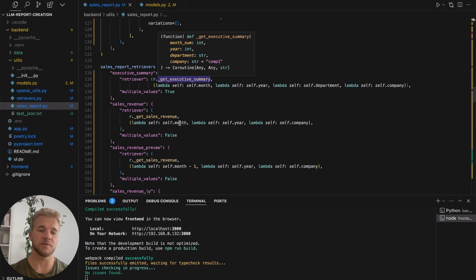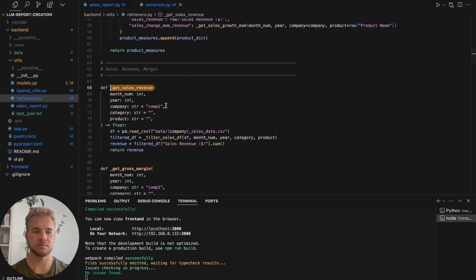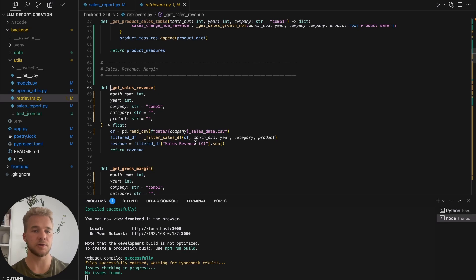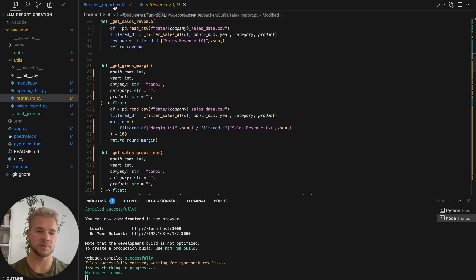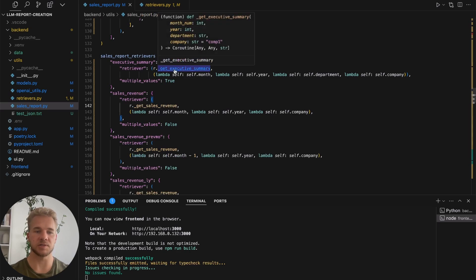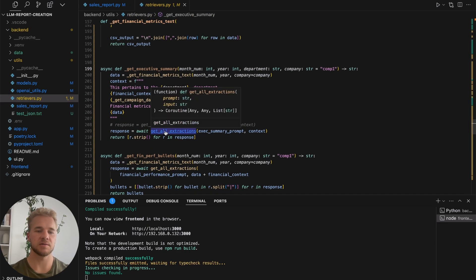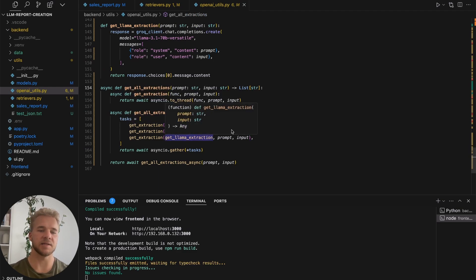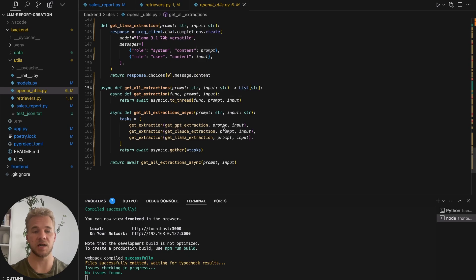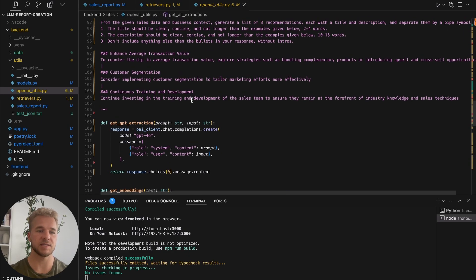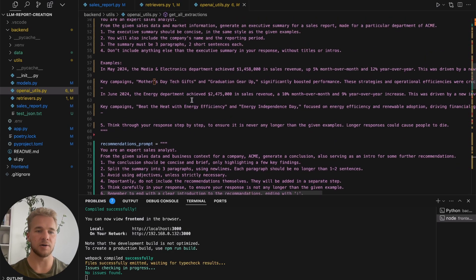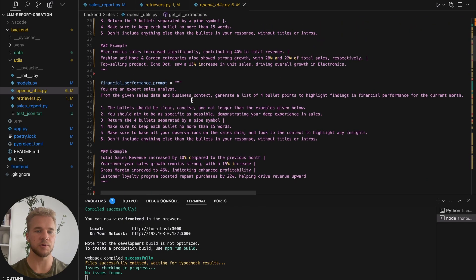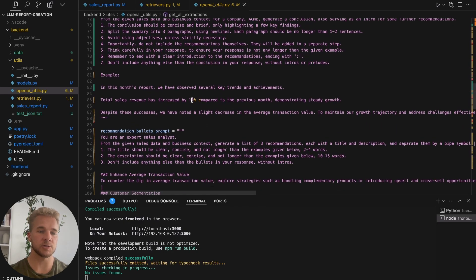These vary in complexity from very simple, just calculating a sum over our total sales revenue or calculating our gross margin, to then of course the language model functions which get a bit more complicated, where we are calling all our three different language models in parallel. And then of course associated with these language model functions we have our prompts. We have separate prompts for our executive summary here, for our bullet points, our recommendations, with instructions for the model on how to write each of these sections.